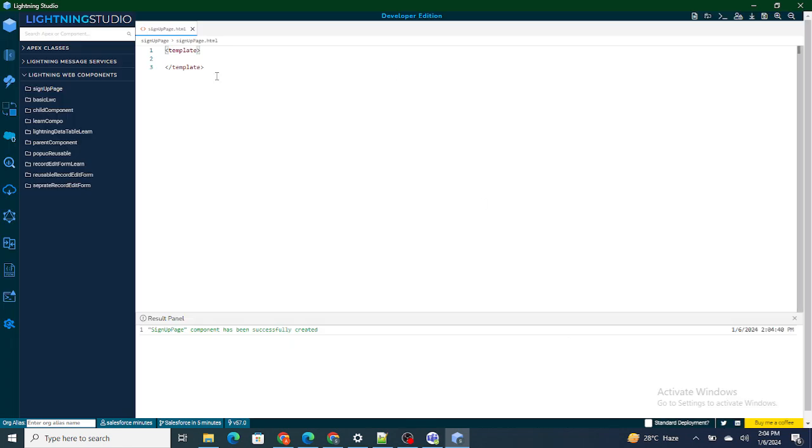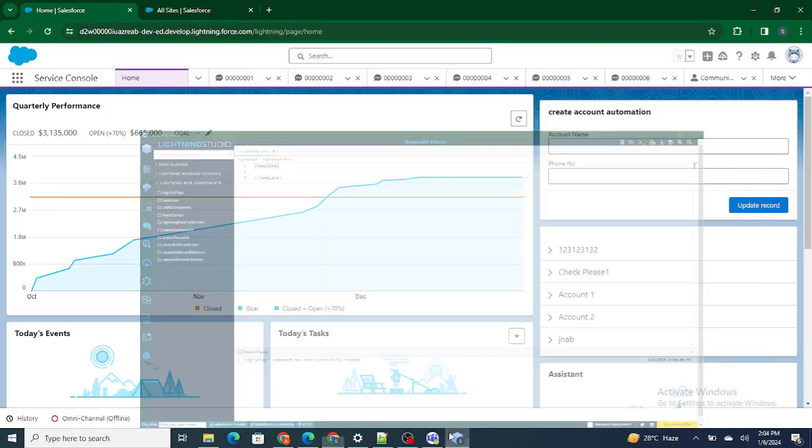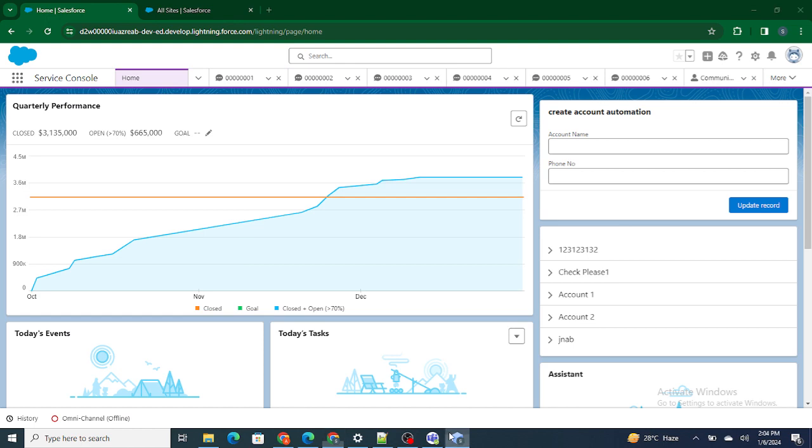Our LWC signup page is created. Now in this signup page, the most important thing is if you have watched my previous video, in order to create a customer community user, signup is nothing but creating a user at the backend.